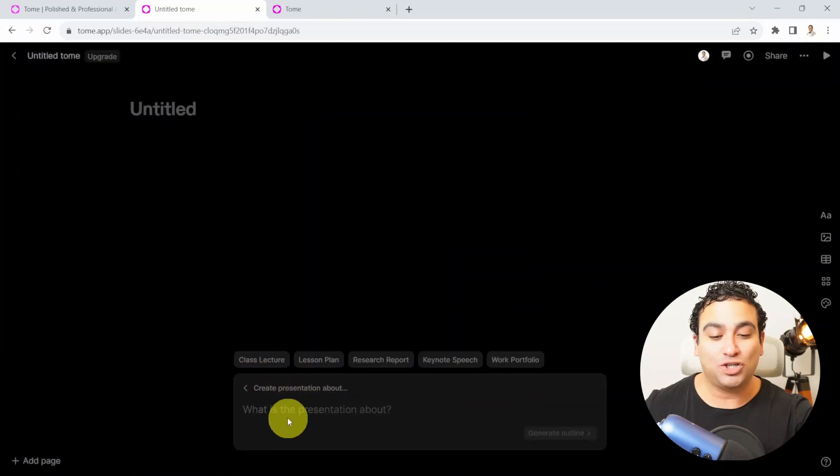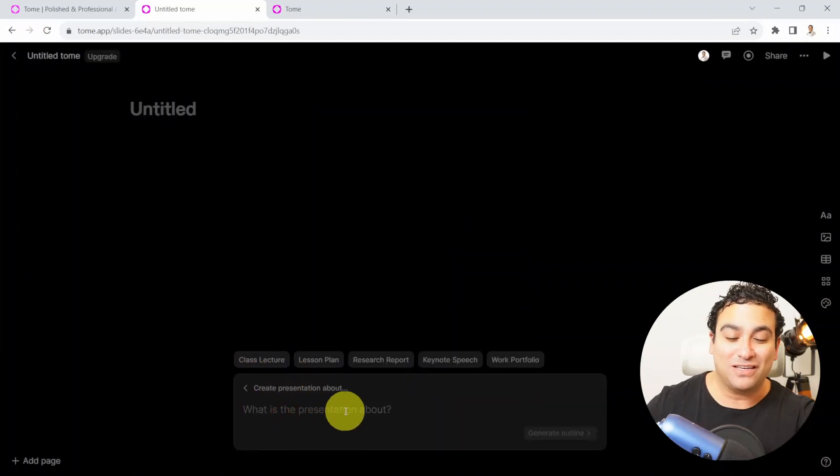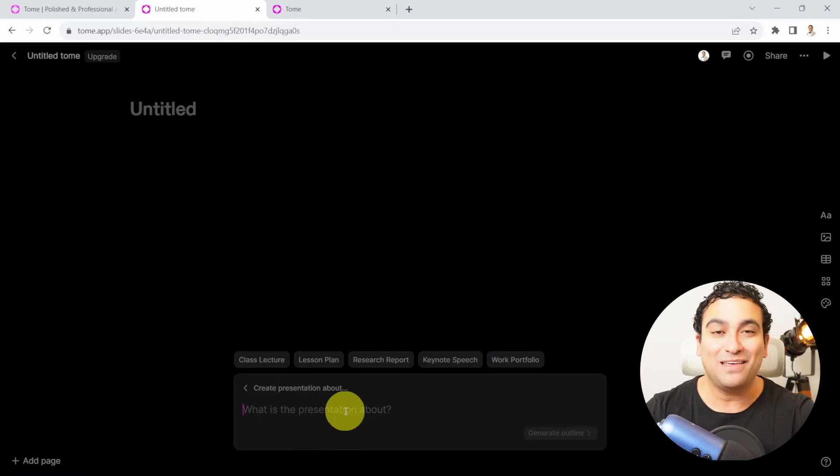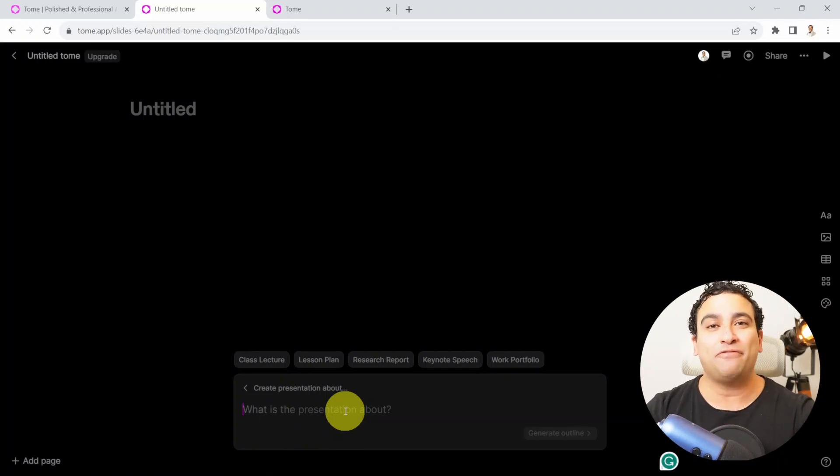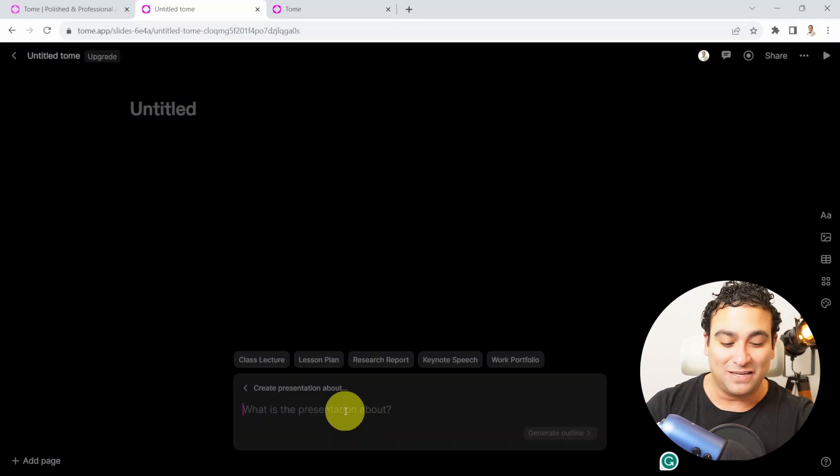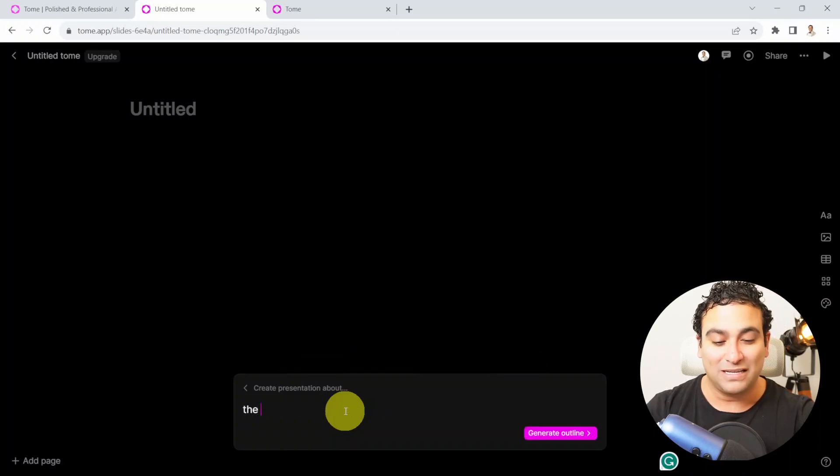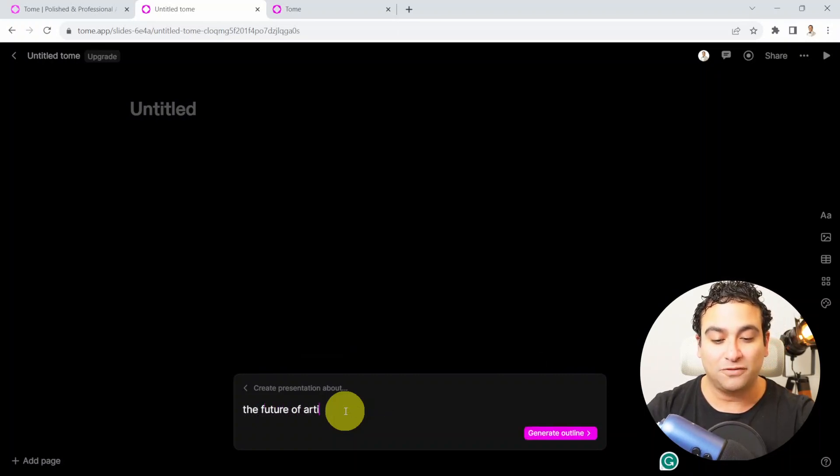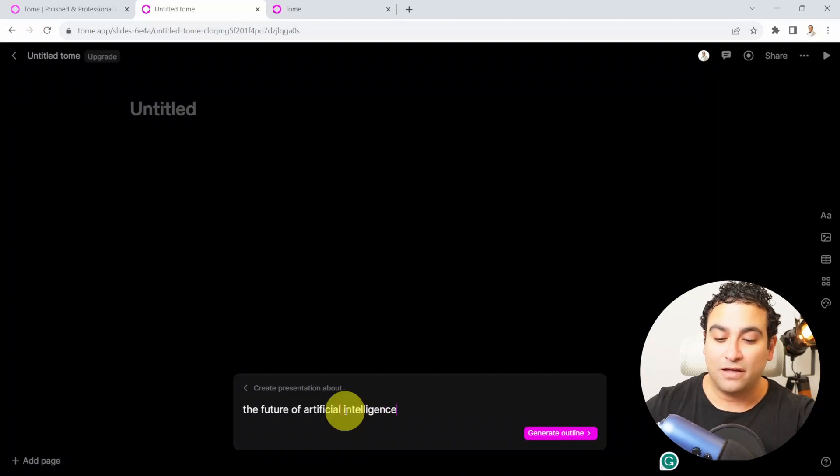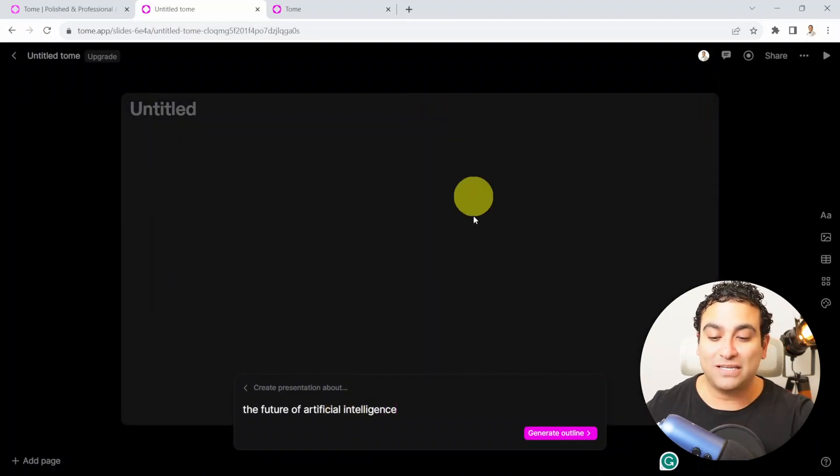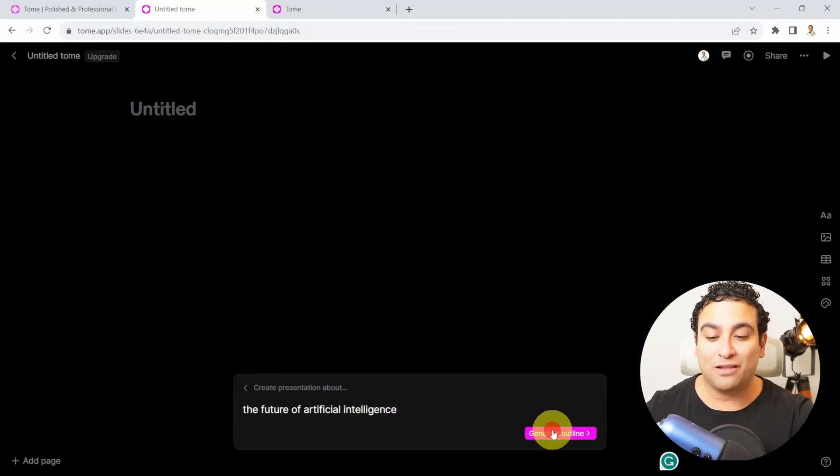It's going to tell you, what is the presentation about? So I'm going to say, I would like to create a presentation about the future of artificial intelligence as an example. So I'm going to say the future of artificial intelligence. And then you just say, generate outline.